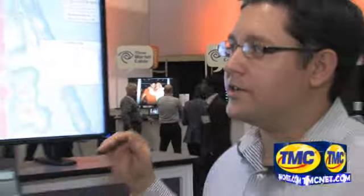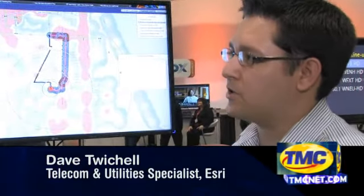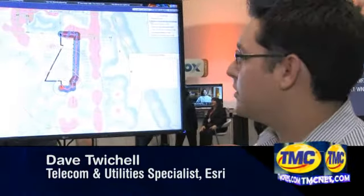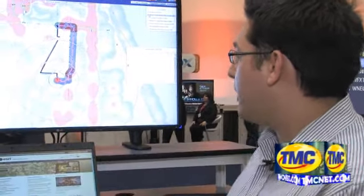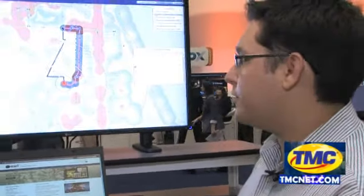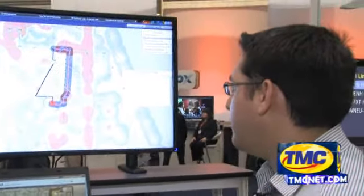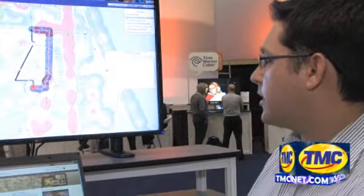What Esri does in the telecommunications space is to help our telecom service providers really manage their network and run applications across their enterprise. What we're showing here is an application designed to help them figure out if a customer calls in, what services they could offer, and what it would take to extend a network to serve a particular customer.